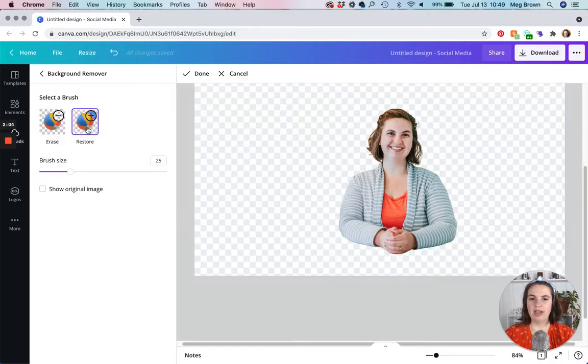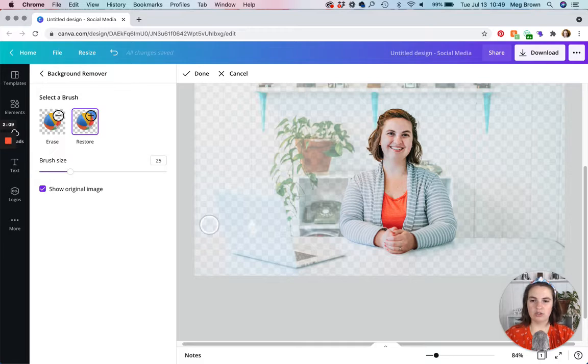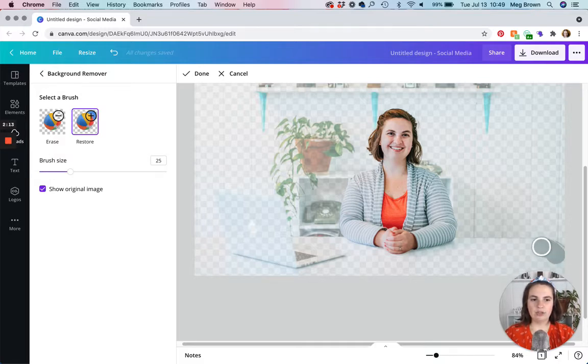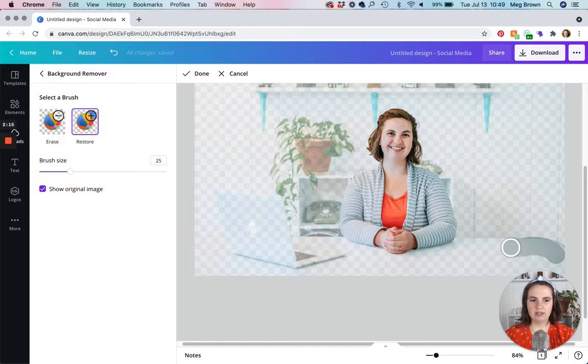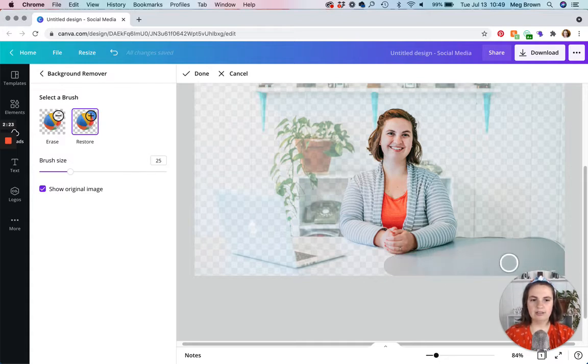And I always like to click this show original image. It just makes it so much easier. So let's say that I wanted to have my desk in view, I would just drag that brush over my desk. And as you can see, I'm kind of making some errors there. All right. So let's just say, let's call this good.